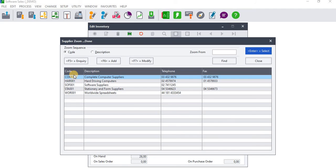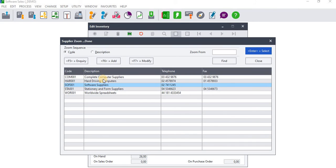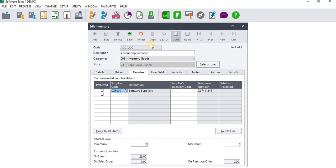For this particular inventory item file I'm just going to assume Software Suppliers are going to be the preferred supplier for this particular inventory item. Then I'm going to click on Enter, and then you need to click the Preferred Supplier.